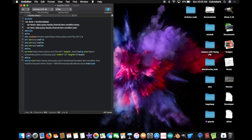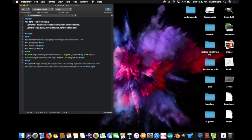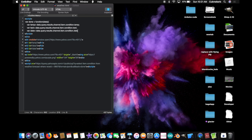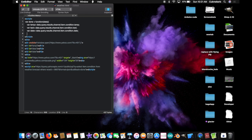And finally, got to make one more variable. Var date equals data dot query dot results dot channel dot item dot condition dot date. Phew, that was a lot of dots. And there's more dots coming.